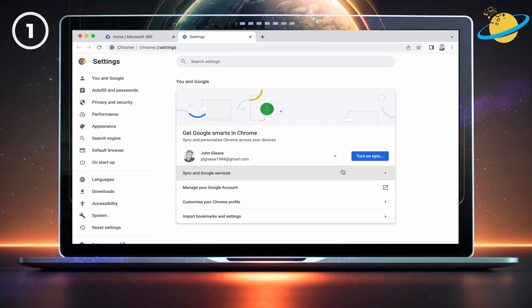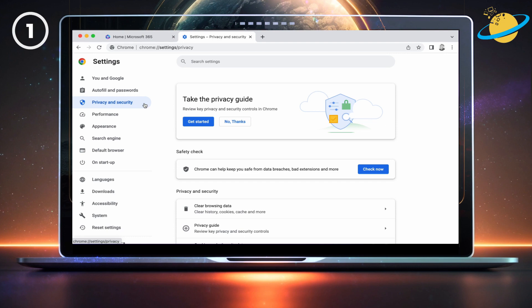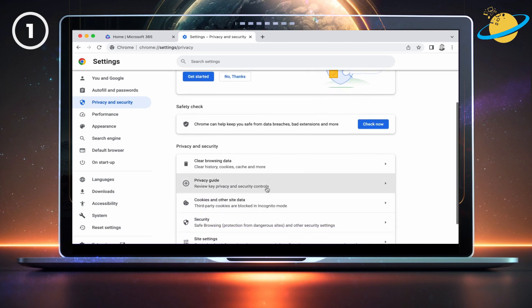In Settings, head across to the left menu and click Privacy and Security. Next, go down and select Clear browsing data.